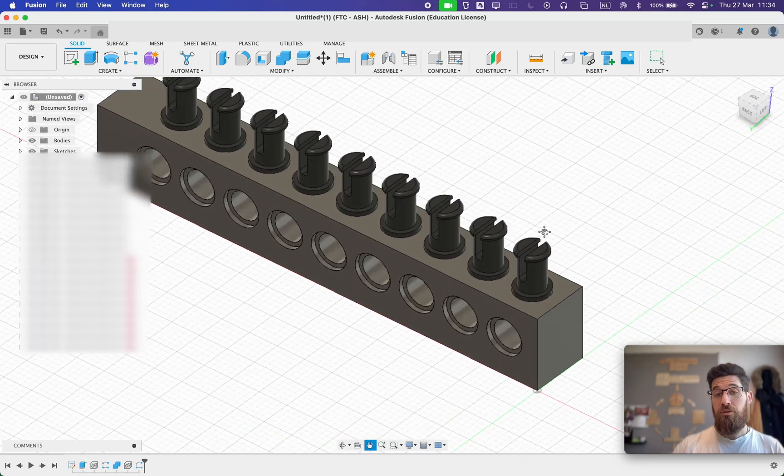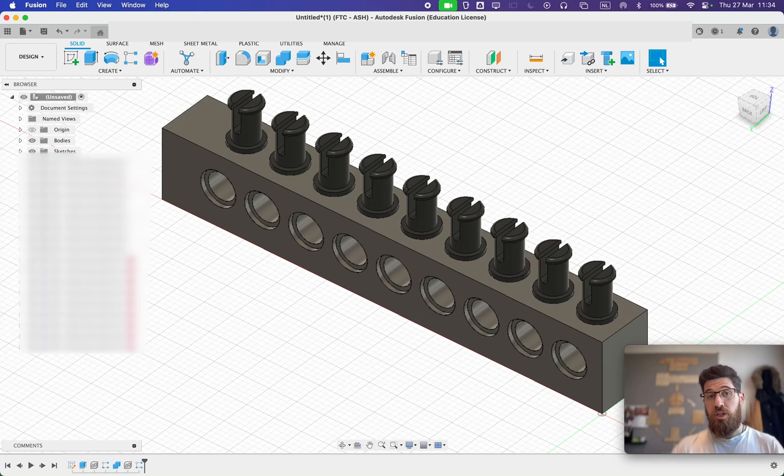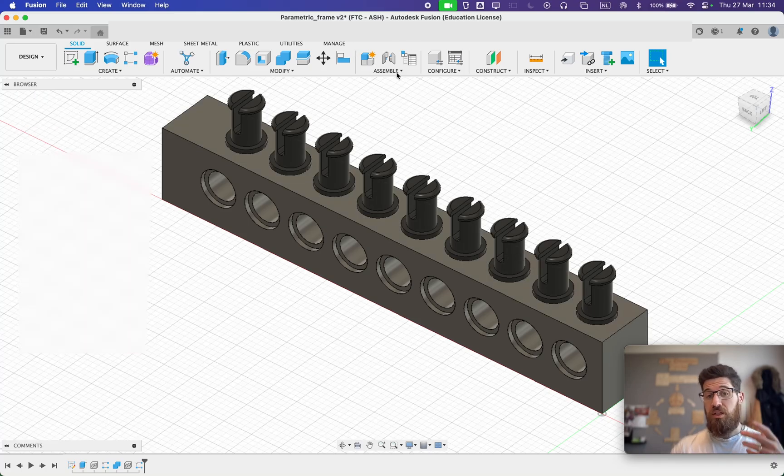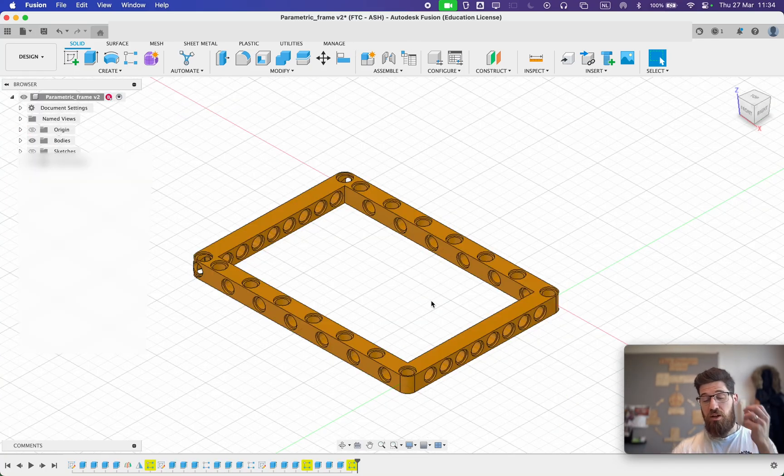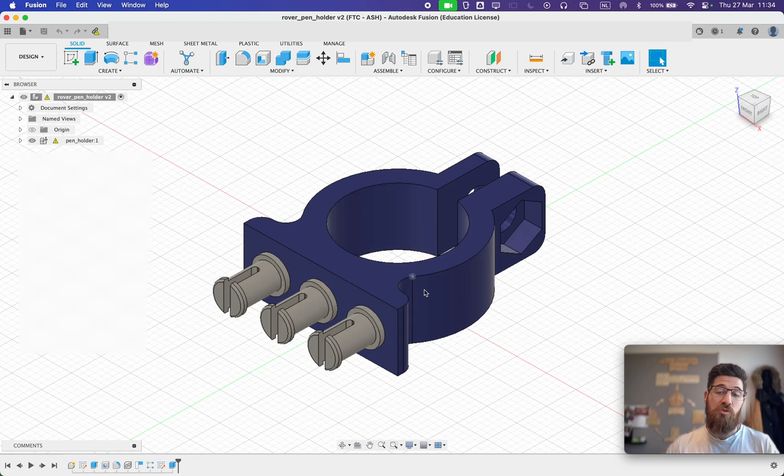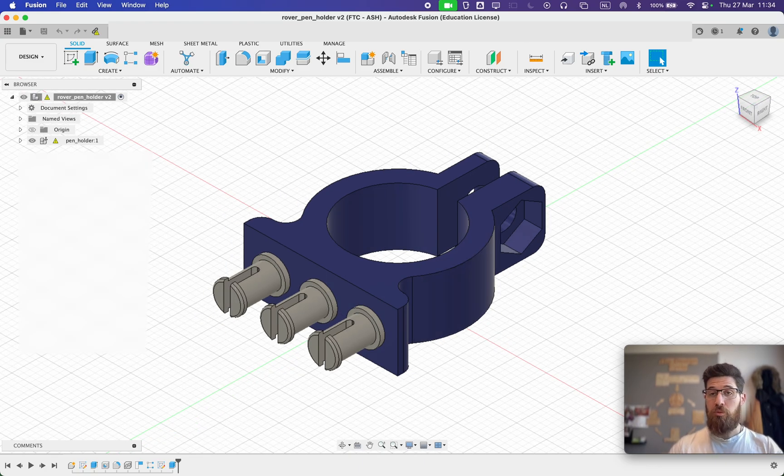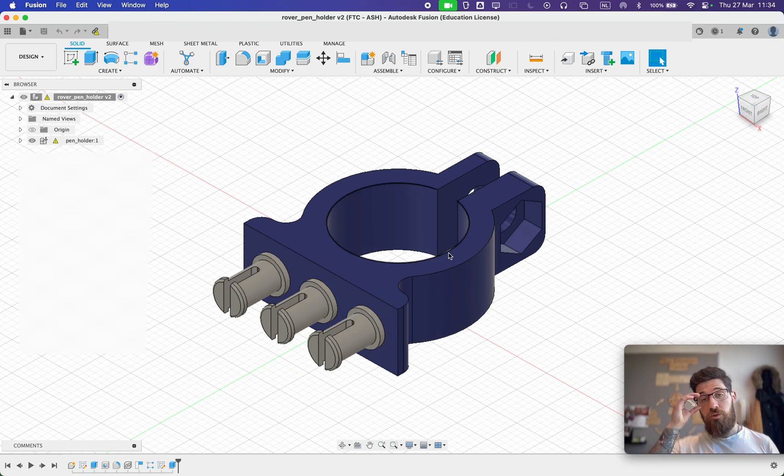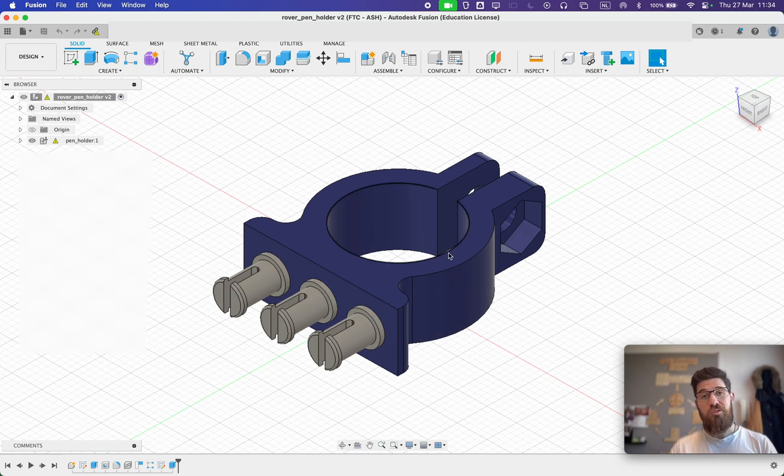And there you go. So this is what I've done for making some different frames that have custom sizes, as well as for making custom things like a pen holder here for some of my robots. So I hope you found that helpful and best luck with making some compatible parts.